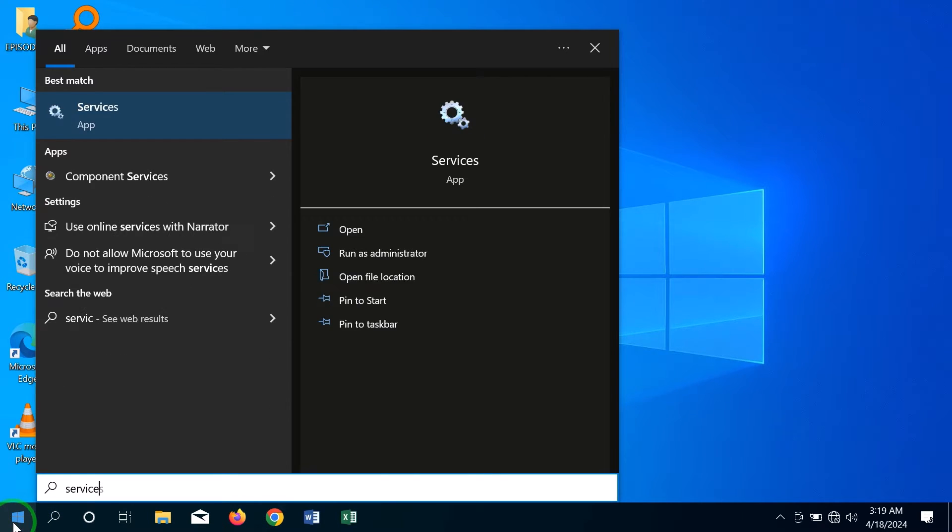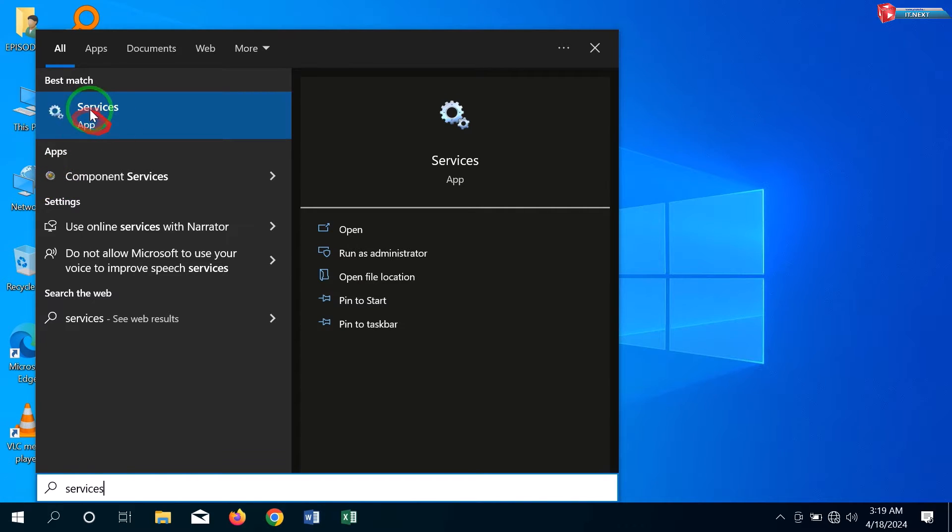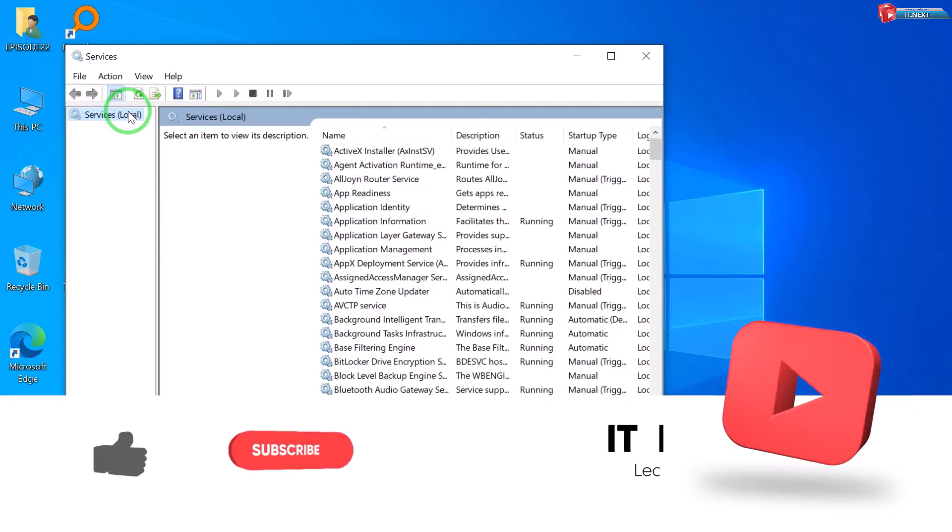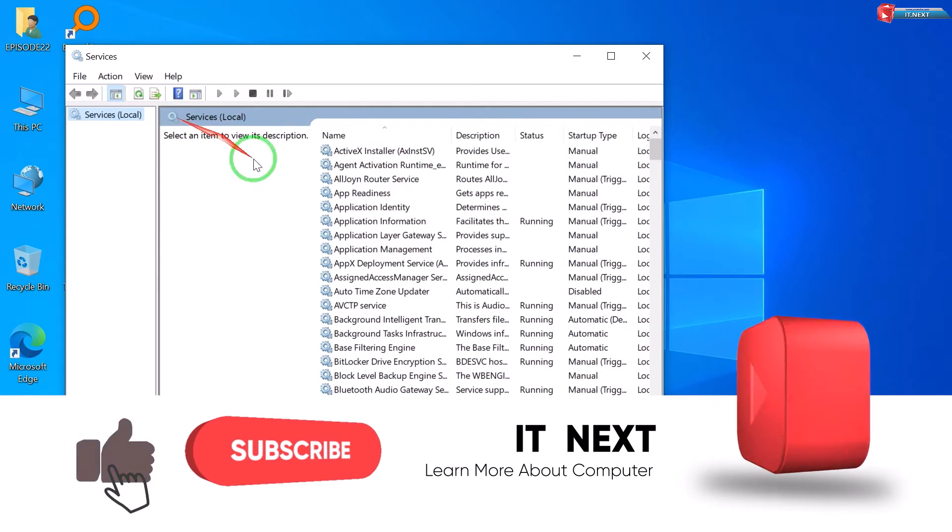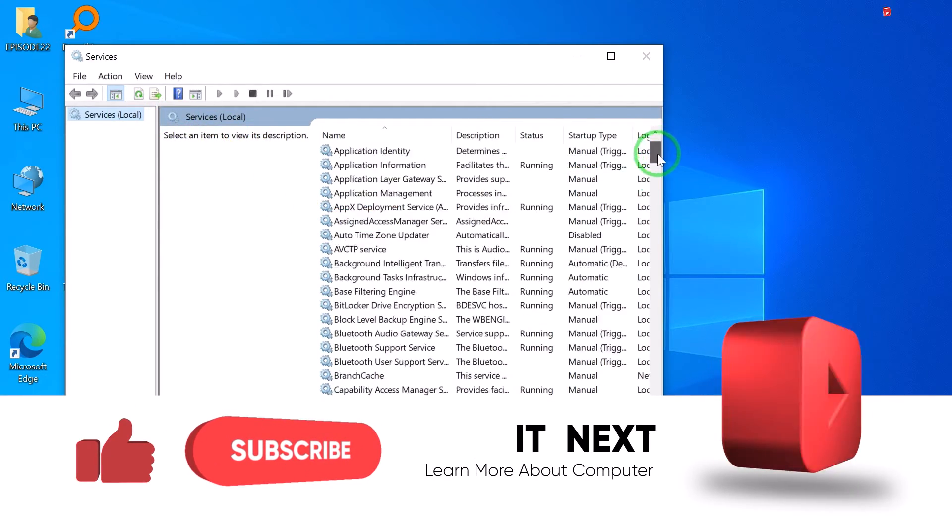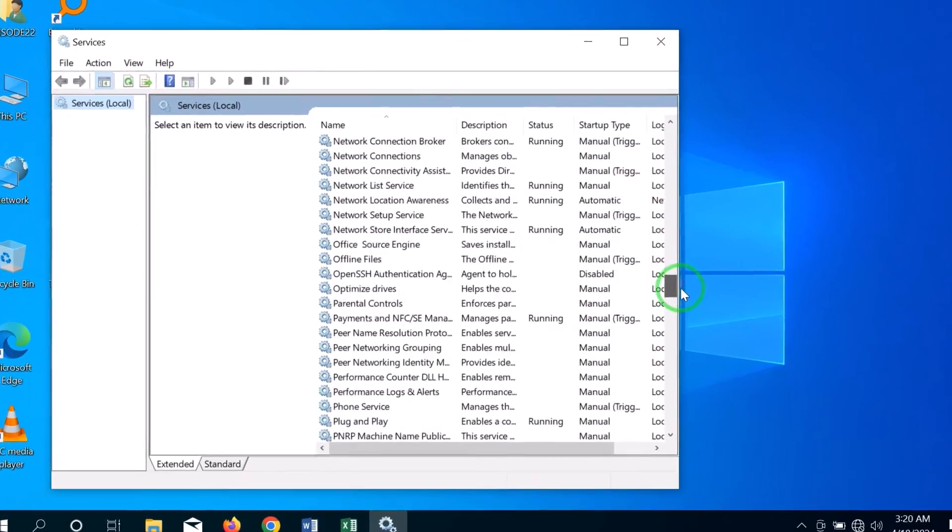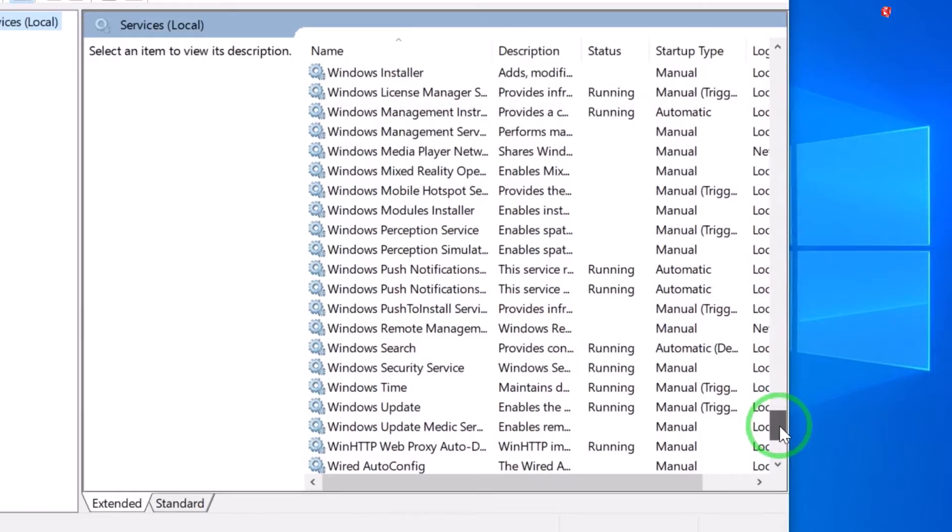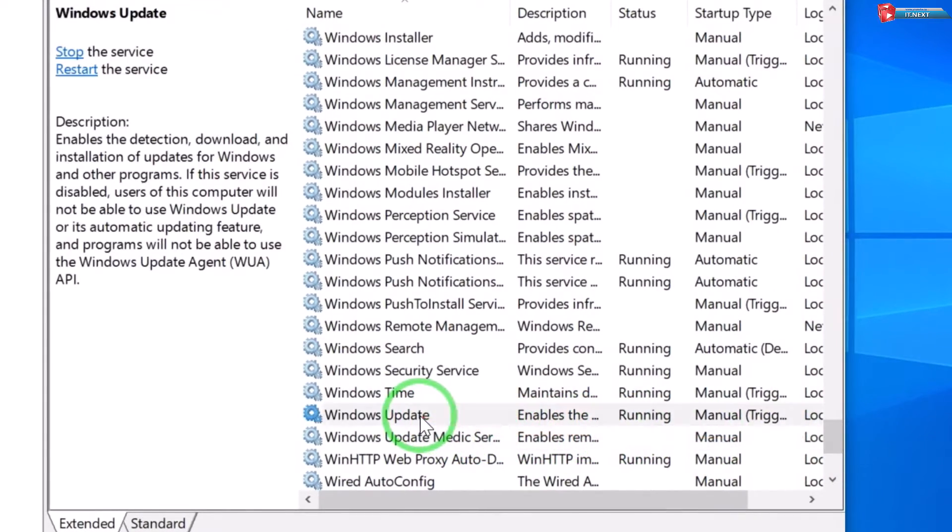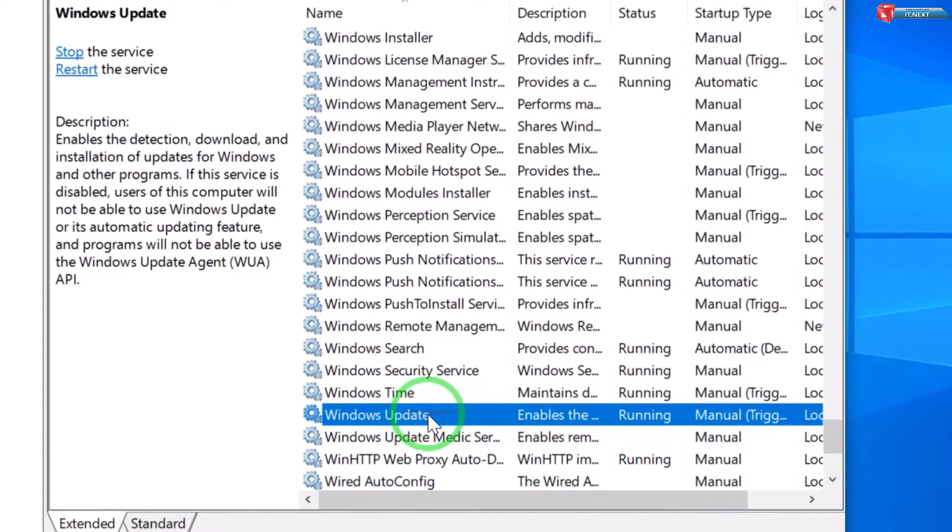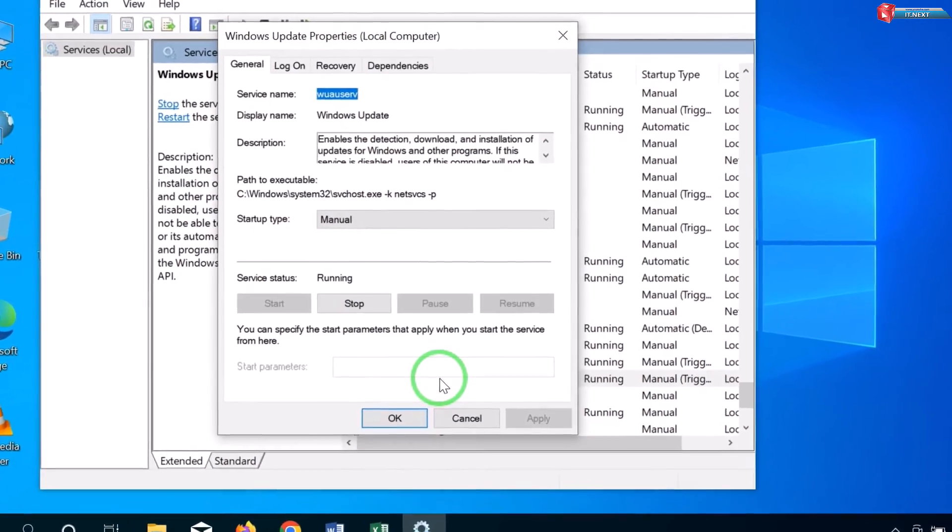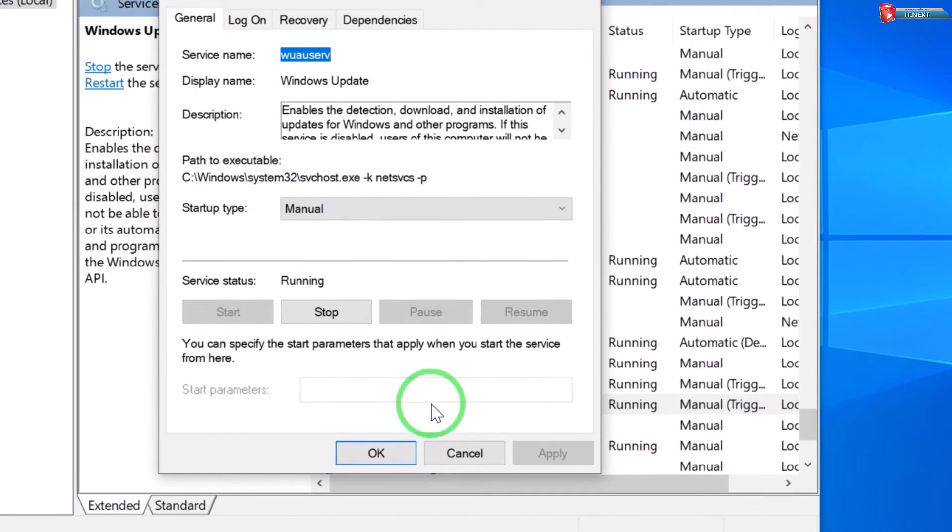Okay, now under Services, move down to find Windows Update option. Okay, now under Startup Type here, click and choose Disable option.